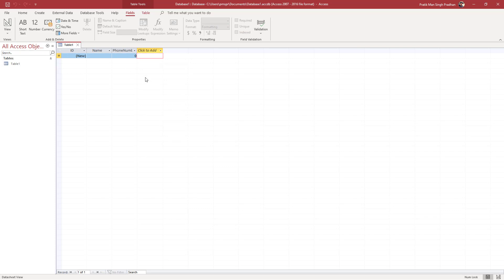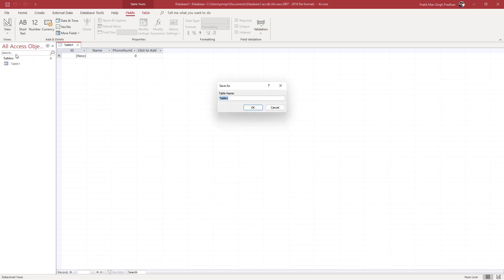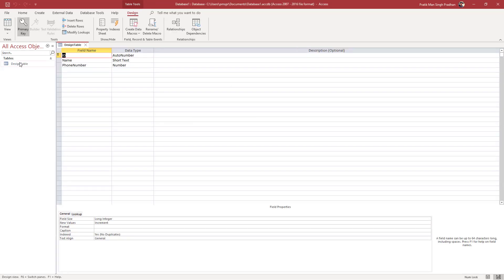So this is the table that you have, and there's another way to work with the table as well. To do that, go to View on the top and click Design View. It will ask if you want to rename the table — I'm going to call it 'design table' and press OK.